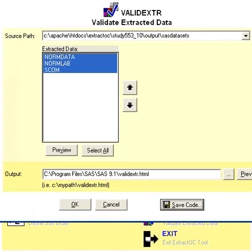This is a good way of verifying how closely your extracted data compares to the original data from Oracle Clinical.